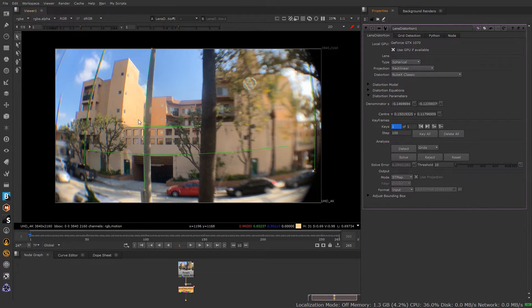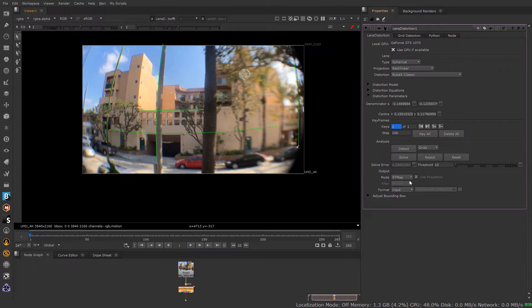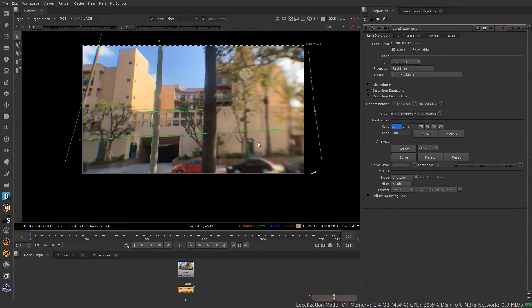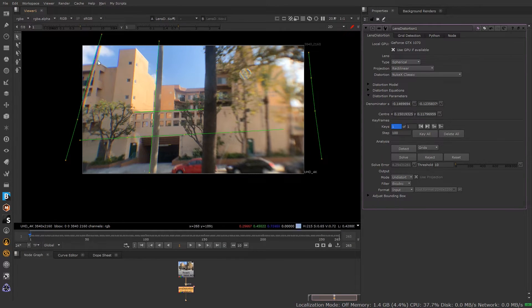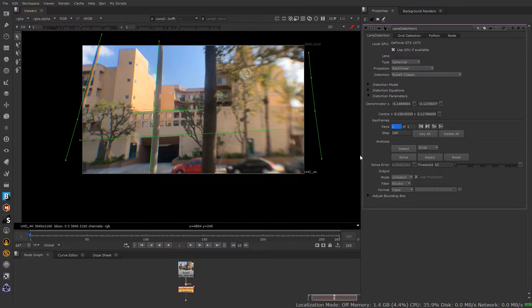Solved. All the lines look good. So now I can just change this to undistort. It's going to undistort my footage for me. Perfect. That's what I want to see. I'm seeing some straight lines now, straight poles.